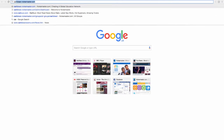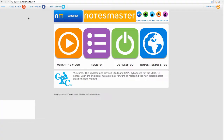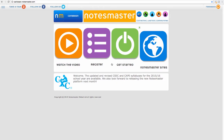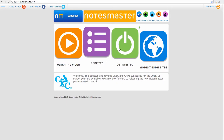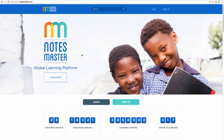The first thing to say is we are looking at the new platform. If you find yourself on the page caribbean.notesmaster, that is the older platform. Where we want to be is notesmaster.com.